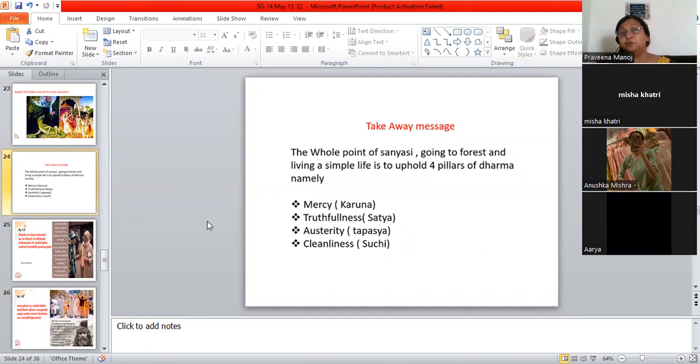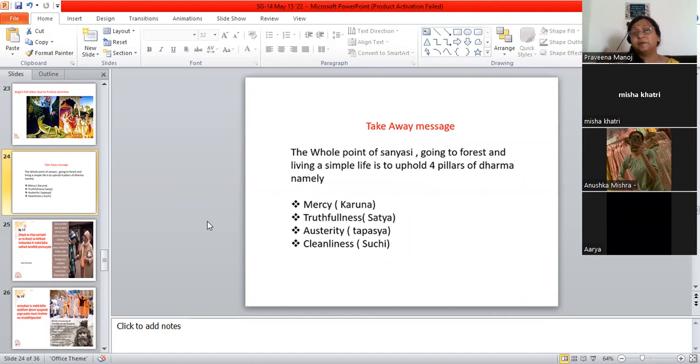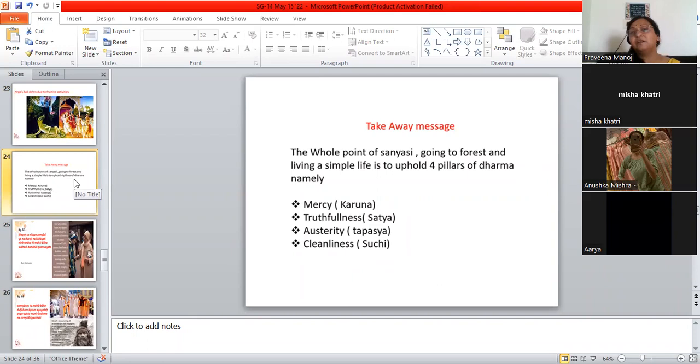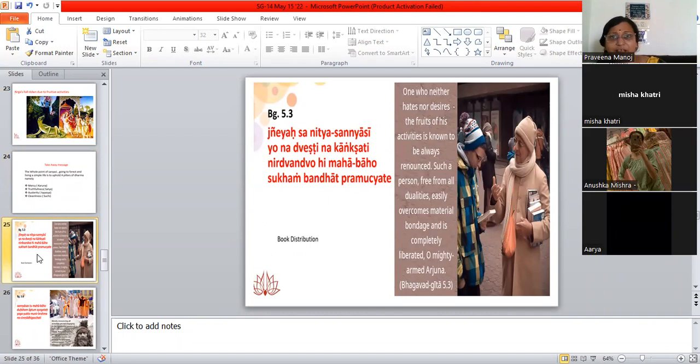So there are many people who are mithyacharis—remember I told you they are hypocrites. They pretend that they are giving up everything, but actually they are full of desire. They are not able to keep their senses away from the sense object and they are very tempted. So instead of that, you be amidst the whole material world and in your mind, you will be internally renounced.